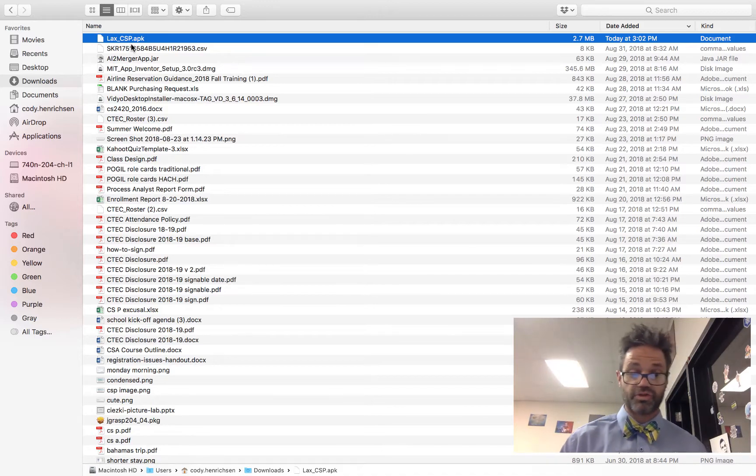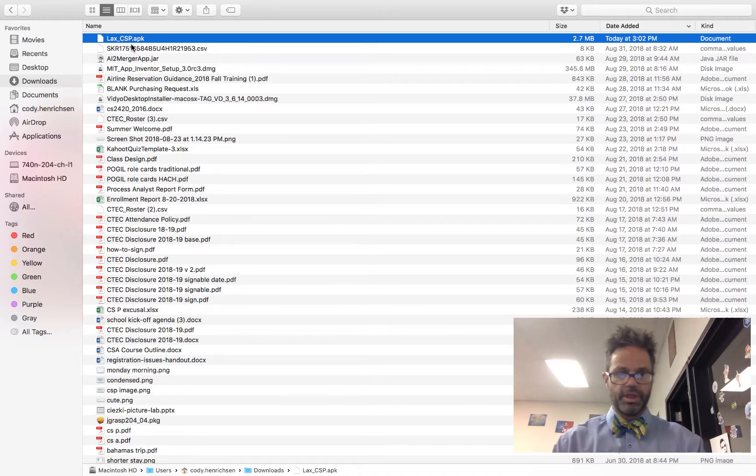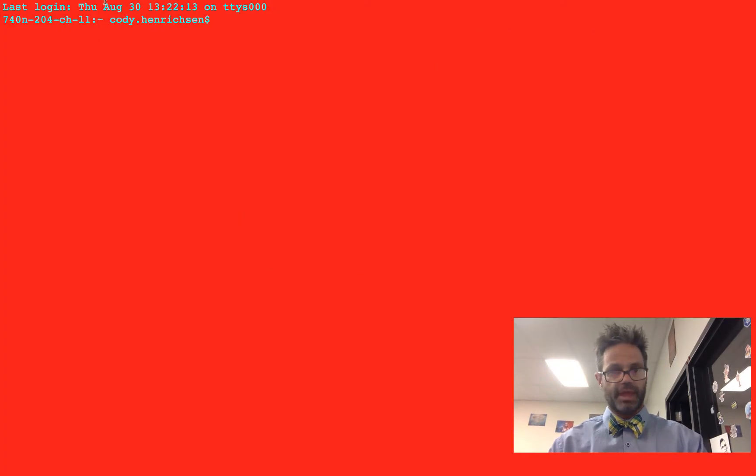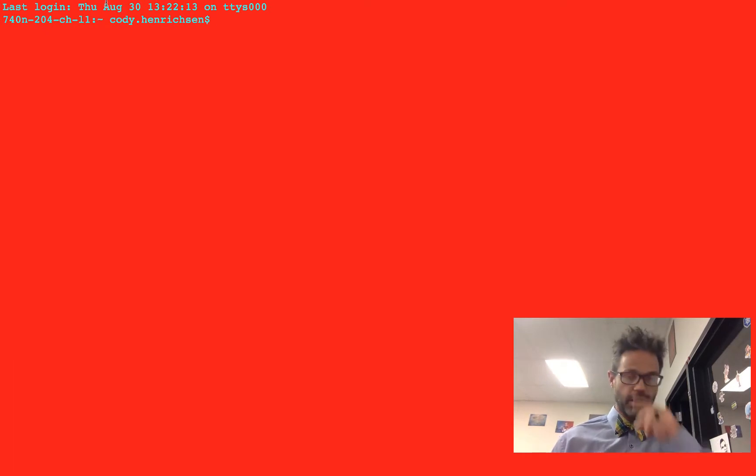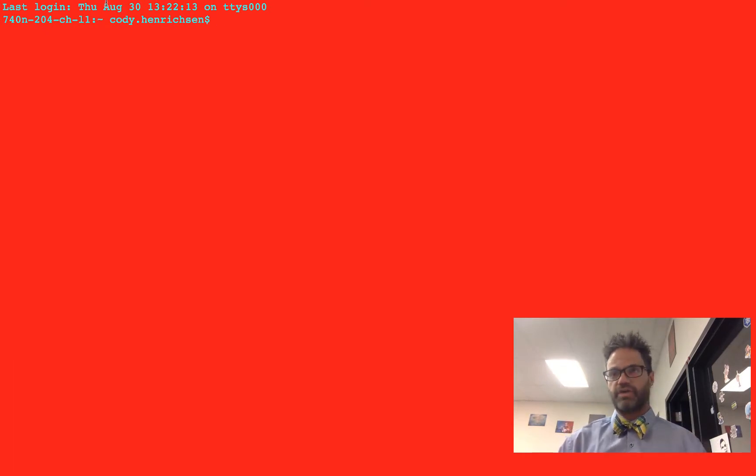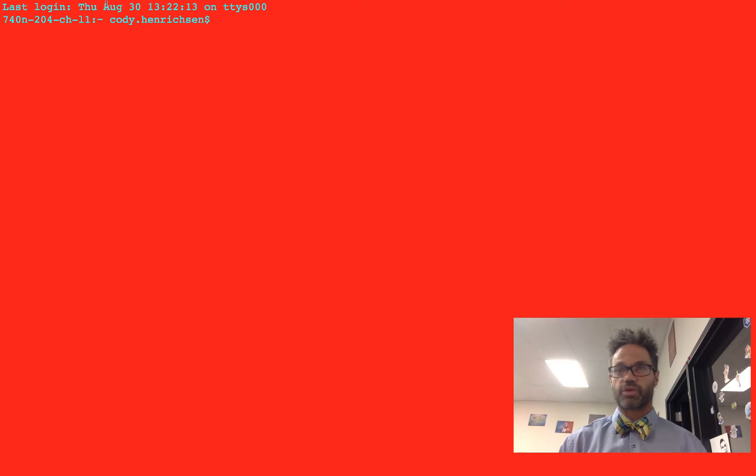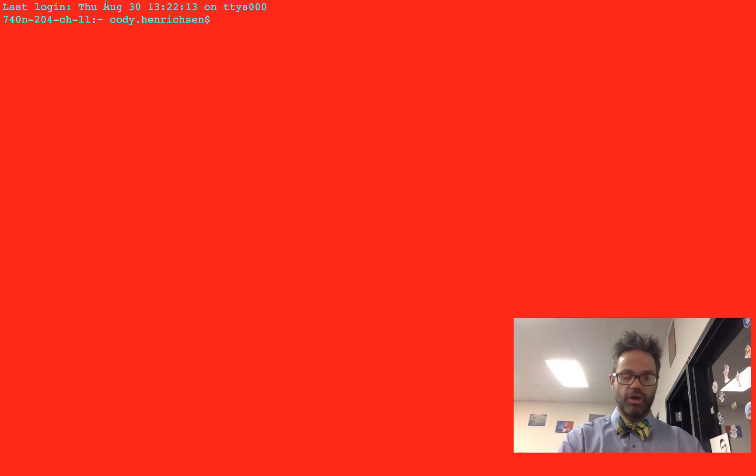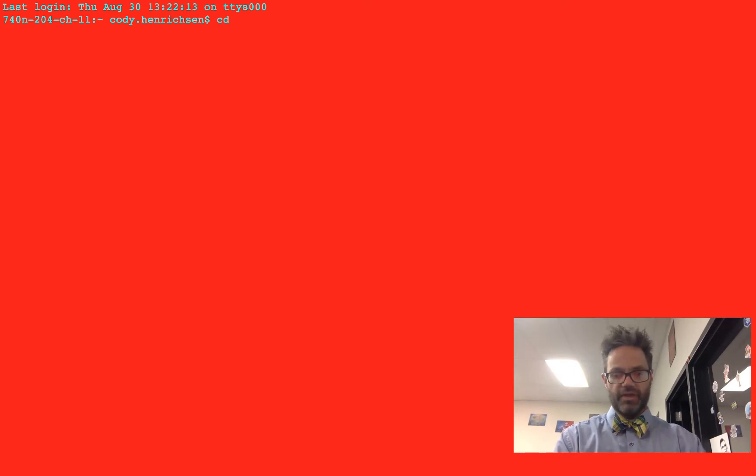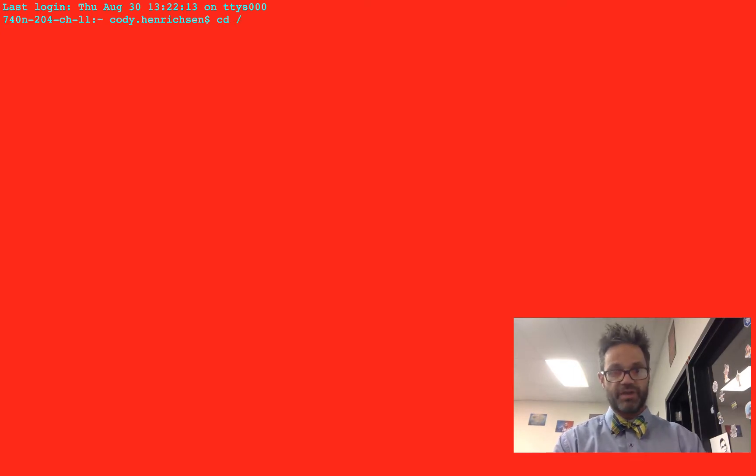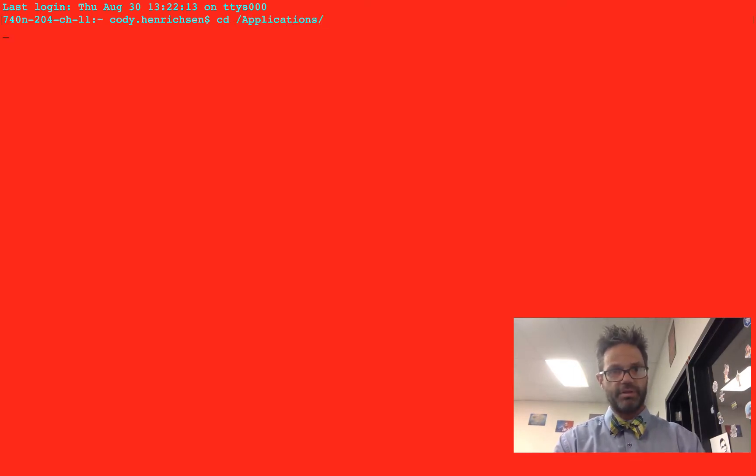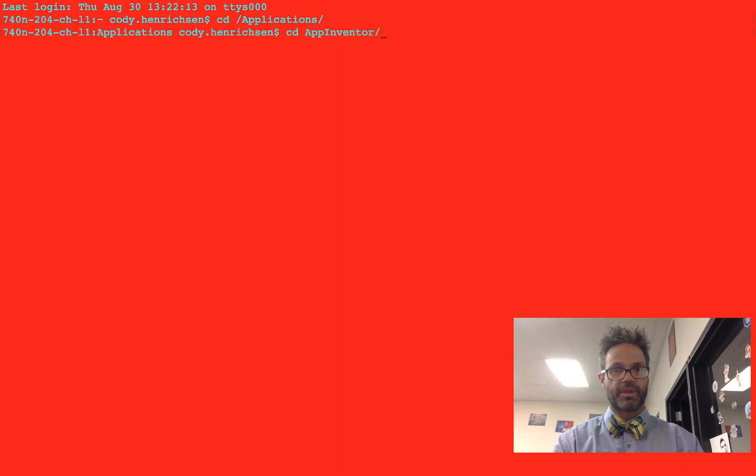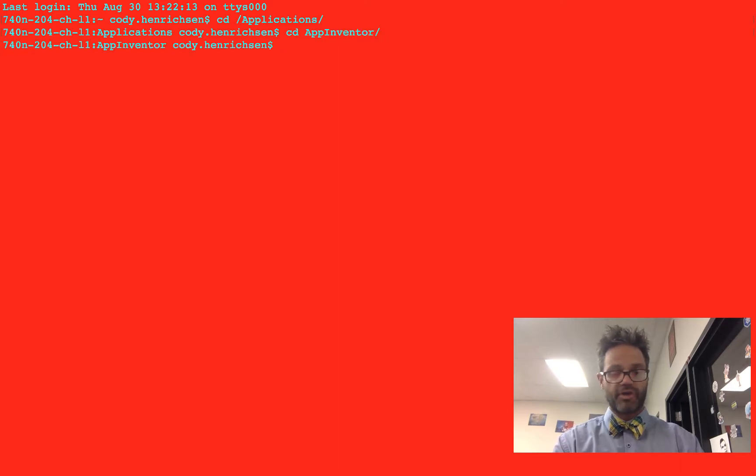So what we're going to do is open this Terminal window. So I'm going to go over here and go to Terminal. I am at my default Terminal window, and I need to be able to talk to that device. The way I'm going to talk to this, I have to use a program called ADB. ADB gets installed inside the App Inventor folder. I'm going to type in cd space, then slash to go to the root folder, then applications.